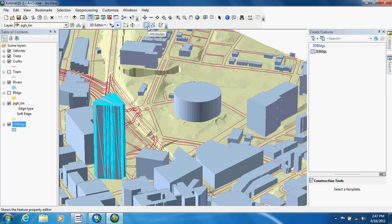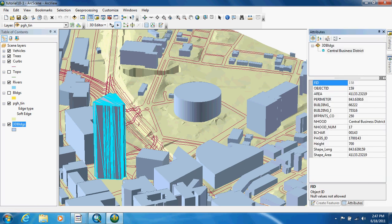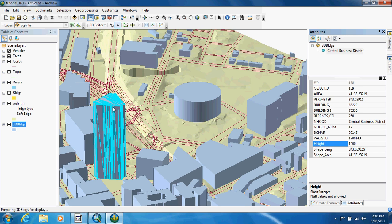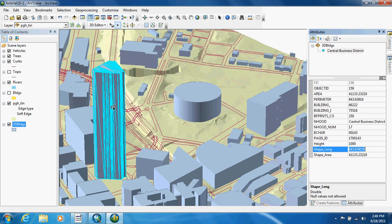And we're going to click on this button right here which is attributes. Now this gives us the attributes for just that one feature. As you can see, the height is 700. They want us to change that to 1000, then click tab or hit tab on your computer.